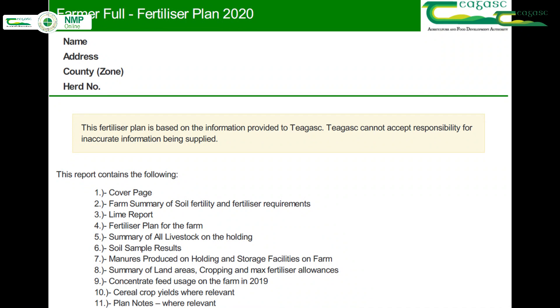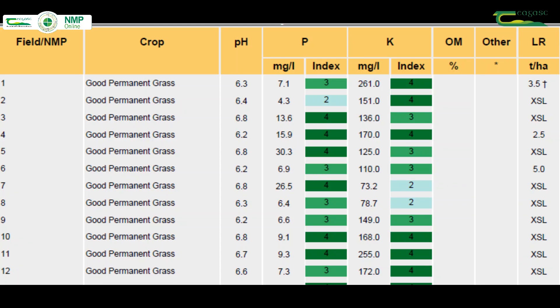When creating a fertilizer plan, NMP online takes into account crops, animal numbers, soil samples, and the stocking rate for the farm. NMP online looks at the soil samples individually and builds a picture of the soil fertility for individual fields and for the entire farm.